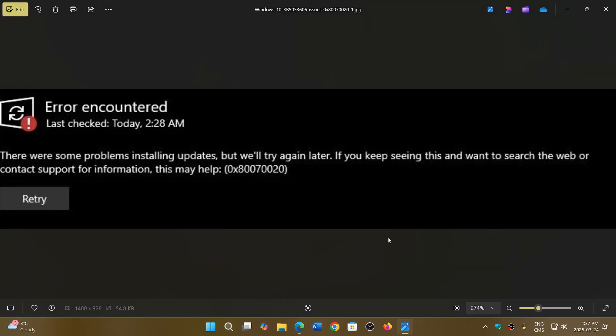This is for all of you getting error message 0x8007020, which is apparently plaguing a lot of Windows 10 users this month. If you had any issues or still couldn't install it, let us know in the comments below. If you enjoy my videos, please subscribe and give a thumbs up — thank you for watching.